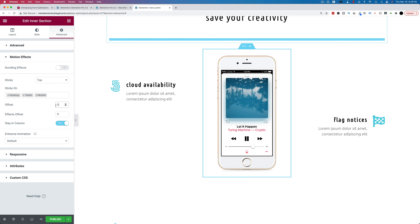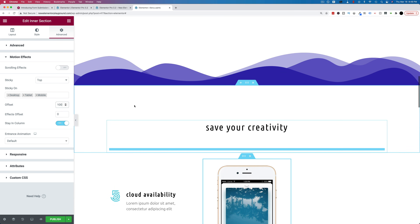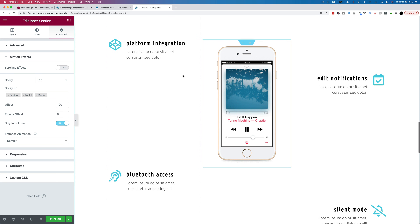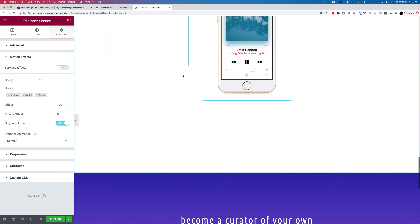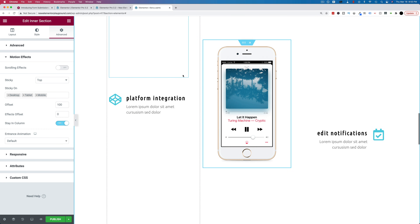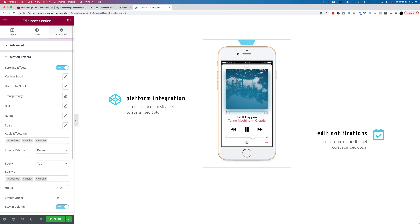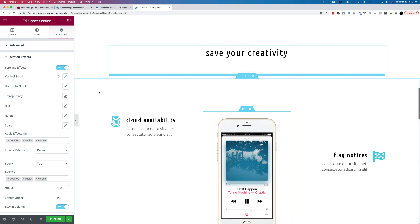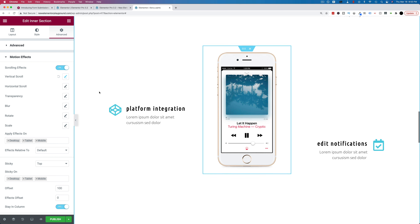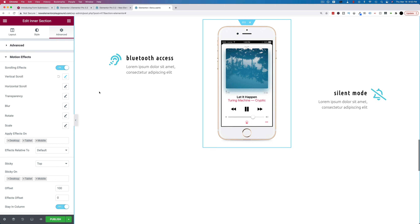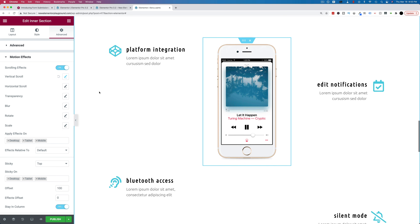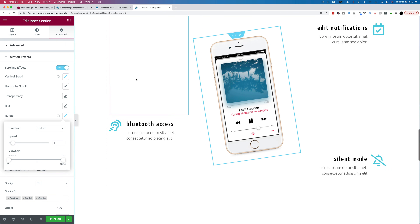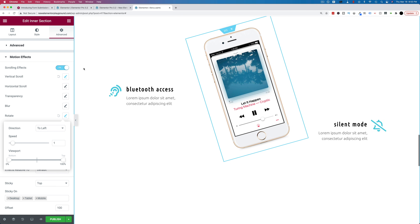If you don't want it stuck right to the top, you can add an offset — let's make this 100. Now when we scroll down, once it's 100 pixels from the top of the page that's when it'll start scrolling, and it'll stop again at the bottom of that column. We can also add other motion effects — if we add a vertical scroll for example, we can have a kind of double parallax where it's scrolling down the page with us but also scrolling up a little bit. The example in the release video was rotate, so as you scroll you can have the object rotate.